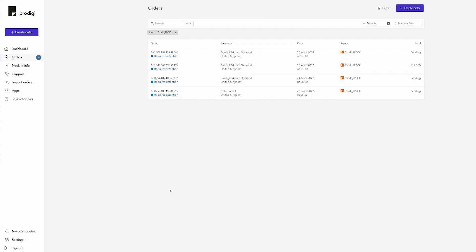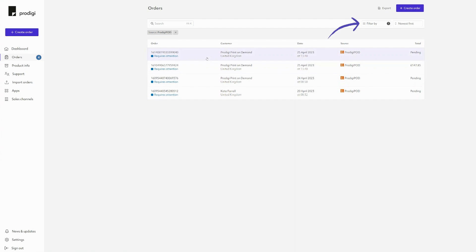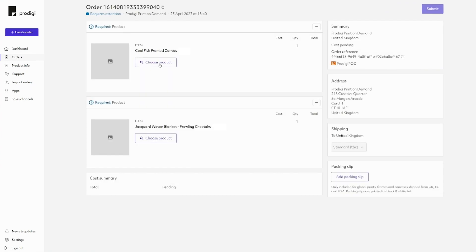This gives you the chance to review or personalize an order before sending it to Prodigy for fulfillment. Upon receiving an order notification alert from Etsy, log in to your dashboard. Select Orders from the menu on the left-hand side. Filter by requires attention to view any orders that need personalizing or reviewing.